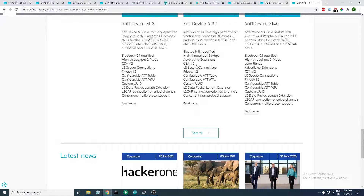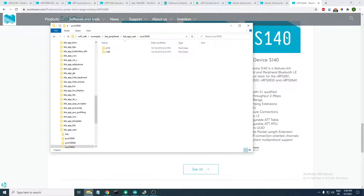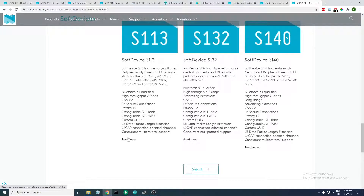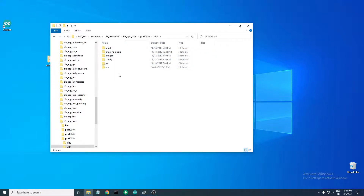Here we have the soft devices supported. We have the S113 and the S140 — these are what the PCA10056, or the nRF52840 SOC, supports. The difference between the two is that S140 has long range support, which S113 does not, along with other additional functionalities. For this example I'll be using the S140.